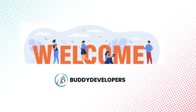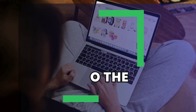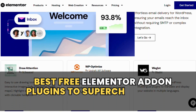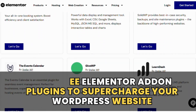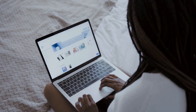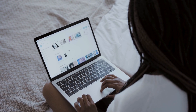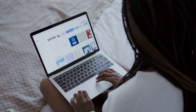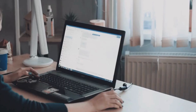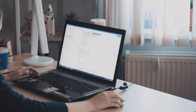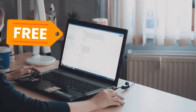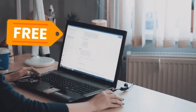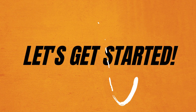Hey everyone, welcome back to Buddy Developers. Today we're diving into the best free Elementor add-on plugins to supercharge your WordPress website. If you're using Elementor, these plugins will unlock tons of new features, widgets, and customization options — all for free. We'll also check out their premium versions and pricing. Let's get started.